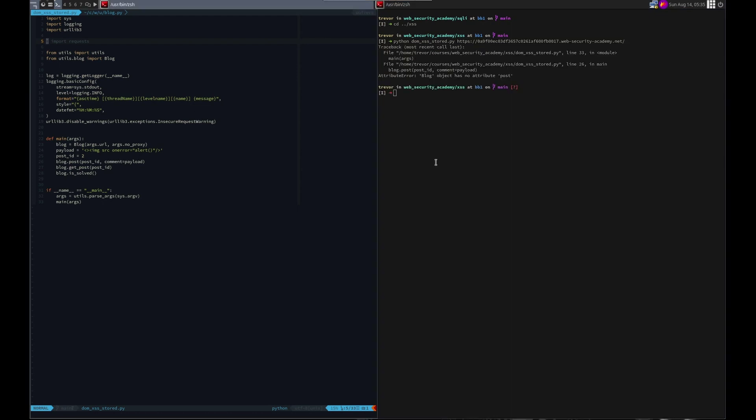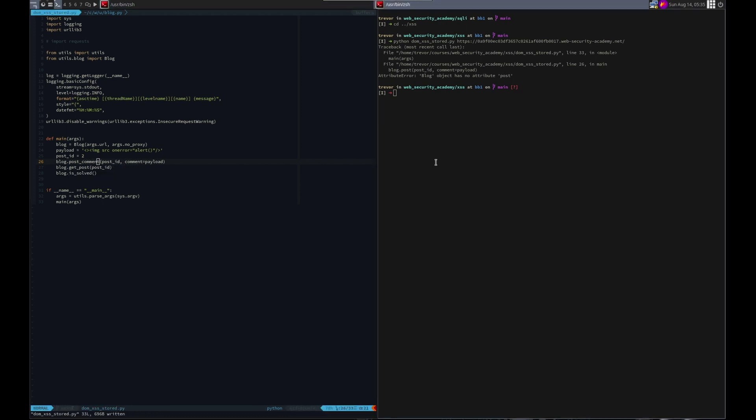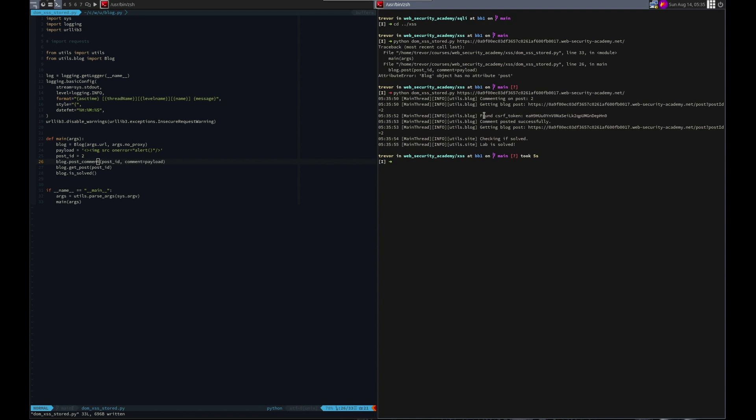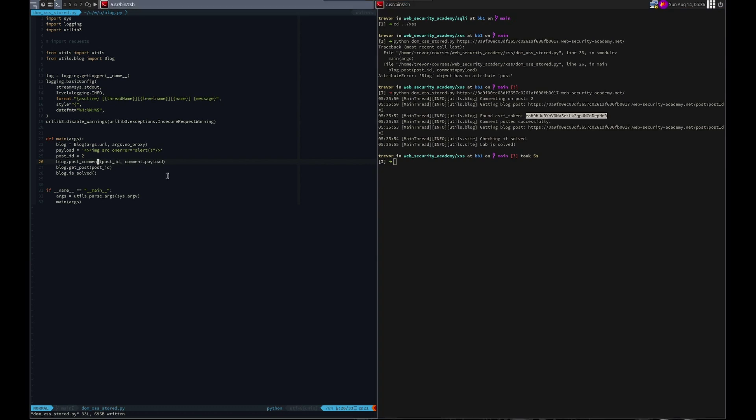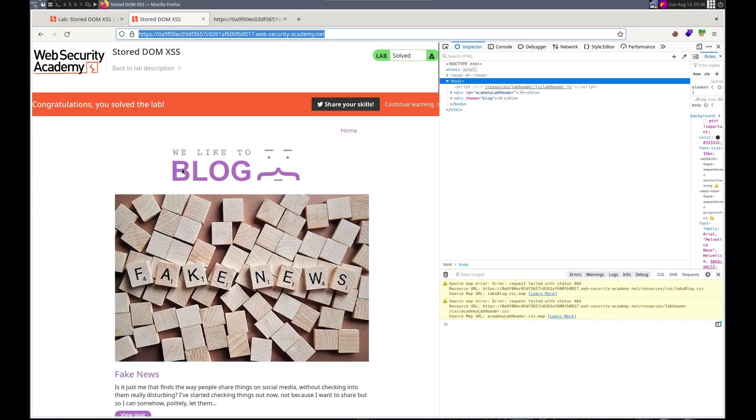Let's grab this. And what one did we, post ID 9. So just want to make sure what we practice with won't interfere. So Python Dom XSS stored. Blog. Did I, dang it. I think I've done this twice now. Instead of post it should be post comment. Lab is solved. Sweet.